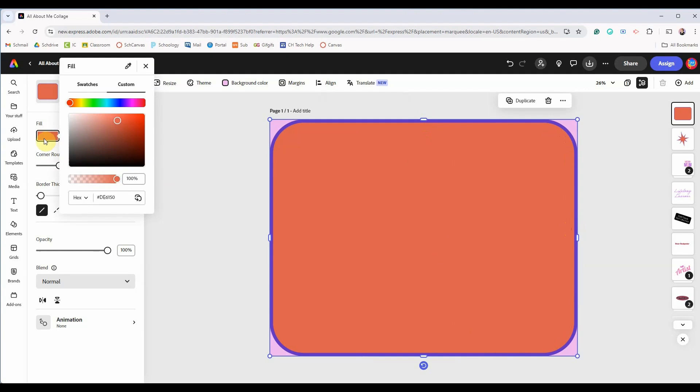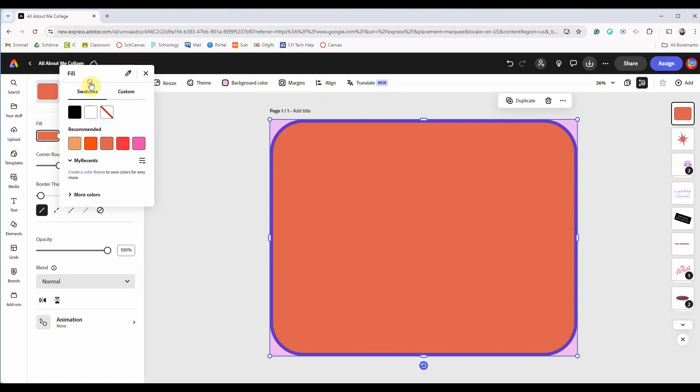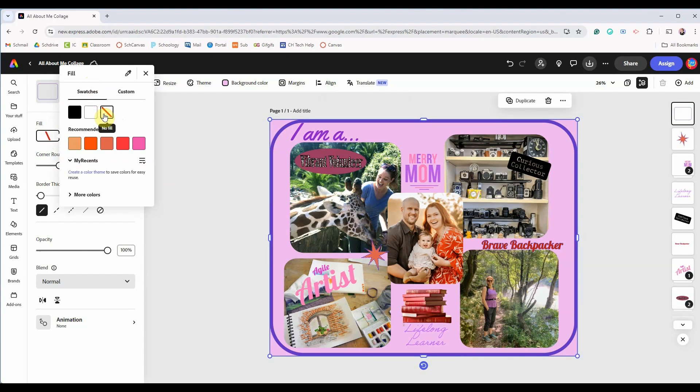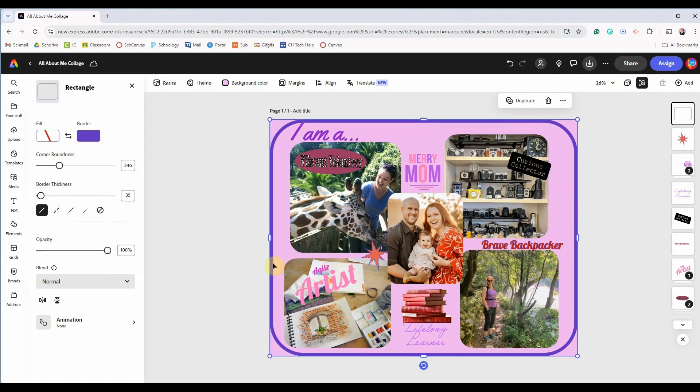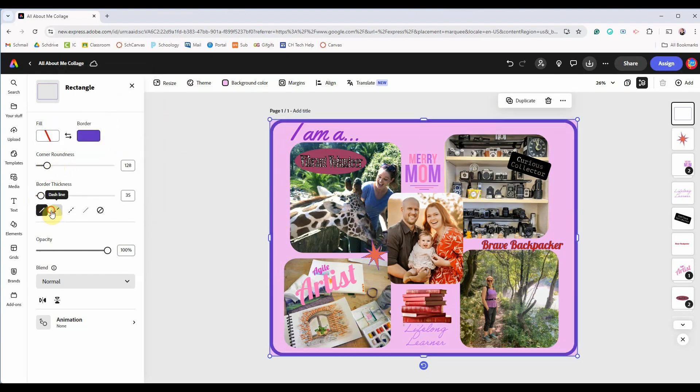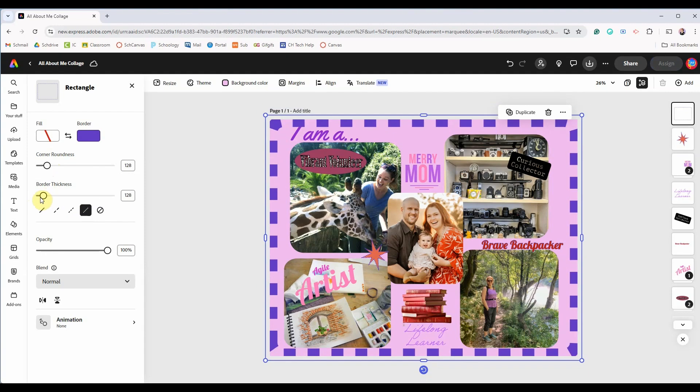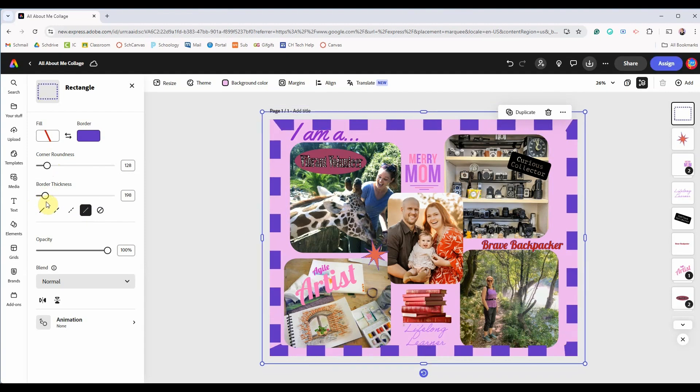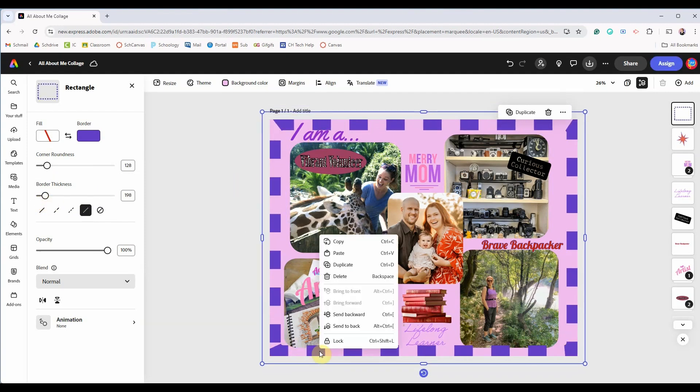Over here in the options panel you can go to fill swatches and click the red strike to get rid of the fill. Voila you now have a frame and you can use the border options to personalize it even more. If your frame is on top of your images and you want to move it just right click and choose to send it backwards.